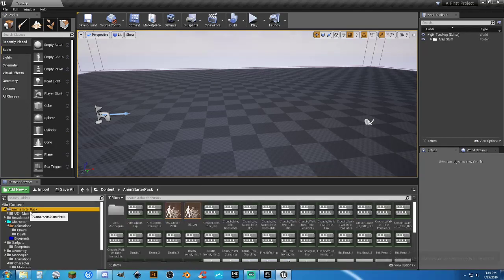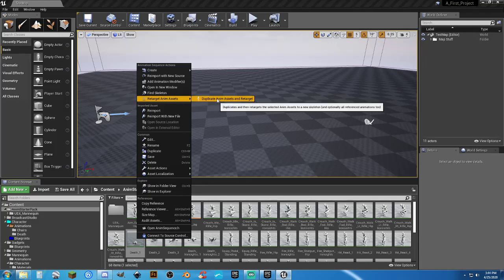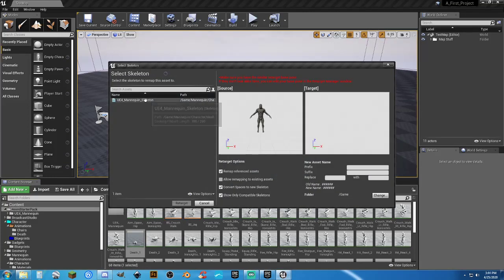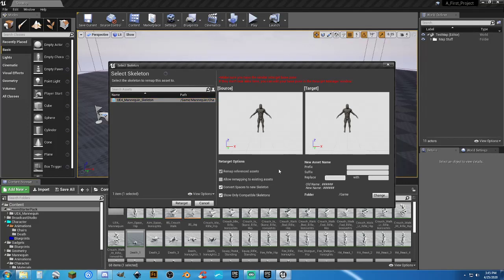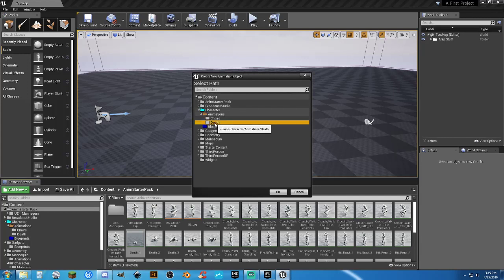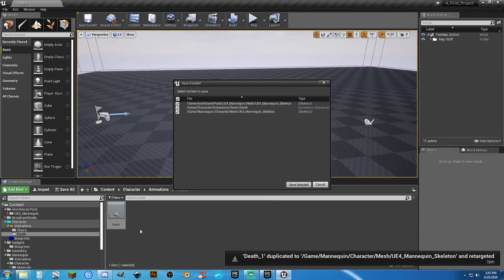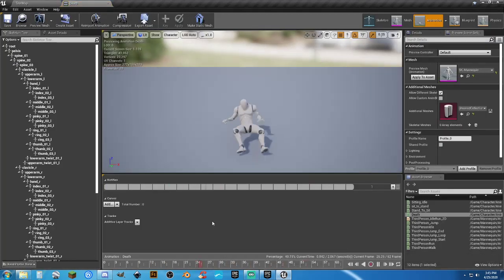Now back to the death animation — right-click, Retarget Anim Assets > Duplicate Animation Asset and Retarget. Target the UE4 Mannequin skeleton. Replace the name with just 'death'. Hit Change, go to the character animations/death folder, select OK, then hit Retarget. Save all. Double-click and we have a new death animation — it looks good.